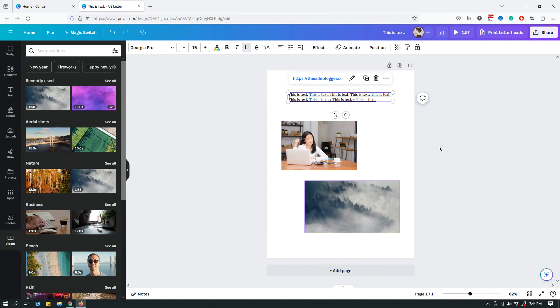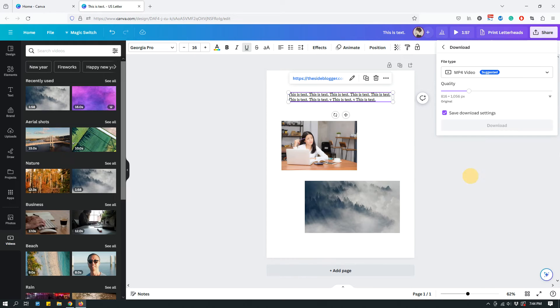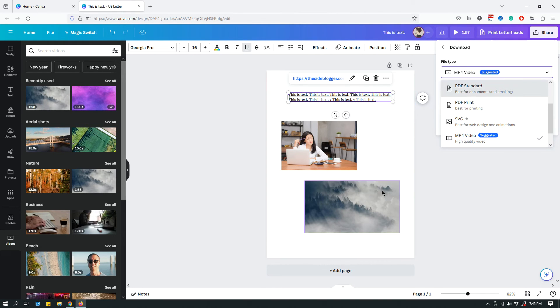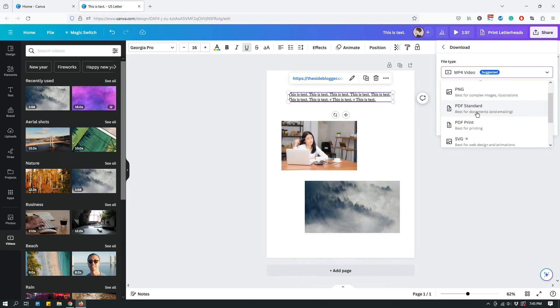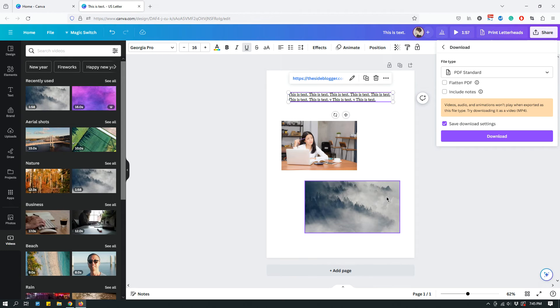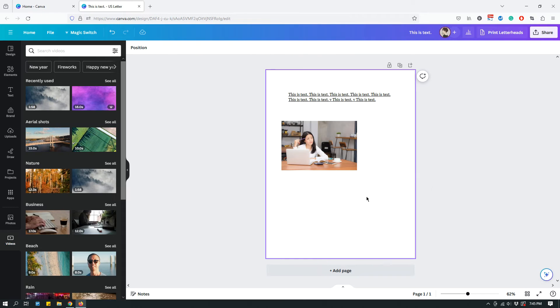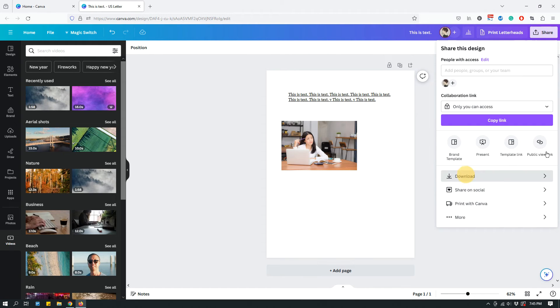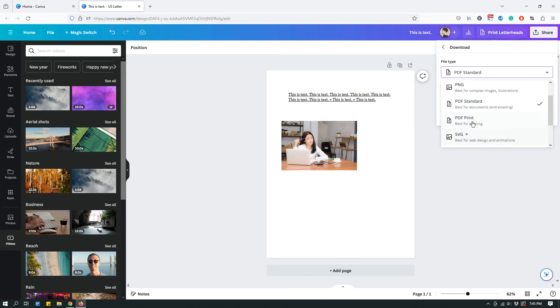The default is showing up as video because we have a video here. But you can choose PDF standard, but see that videos show up as images and not as video files in PDF. So, let's just get rid of that. Share, download, PDF standard, PDF print. Doesn't matter which one you choose.